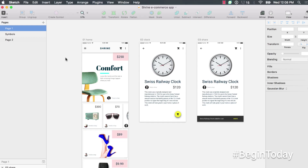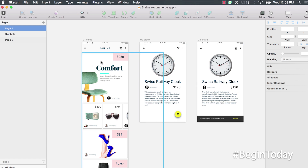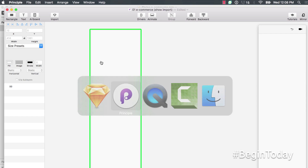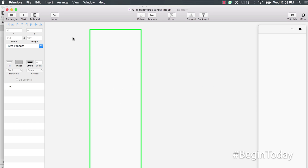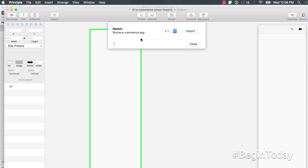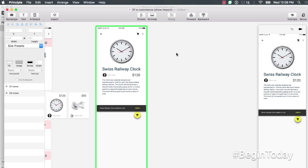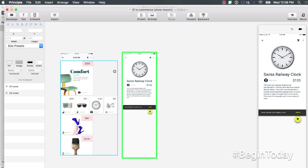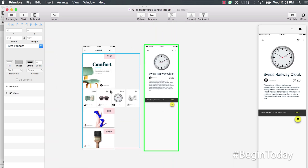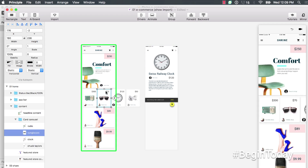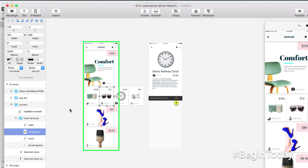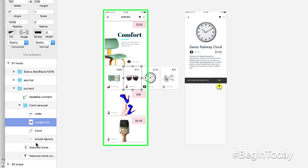Here we are in Sketch, where we can see the static versions of our designs. We can import them into Principle by switching over to Principle and clicking the Import button. The designs we had in Sketch are now present in Principle, and each design object we had control over in Sketch is now available inside Principle — including all the different cards and content pieces in the layer list.